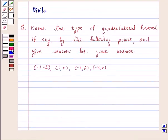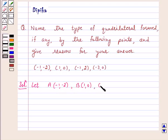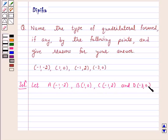And for a square, we will prove all sides are equal and diagonals are also equal. Let's start the solution. Let A(-1, -2), B(1, 0), C(-1, 2), and D(-3, 0) be the given points.